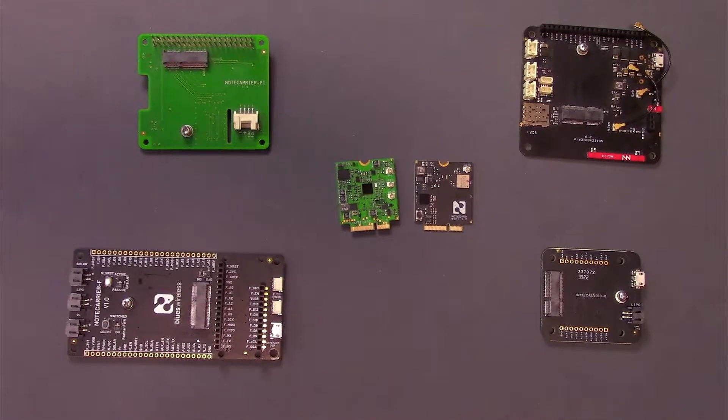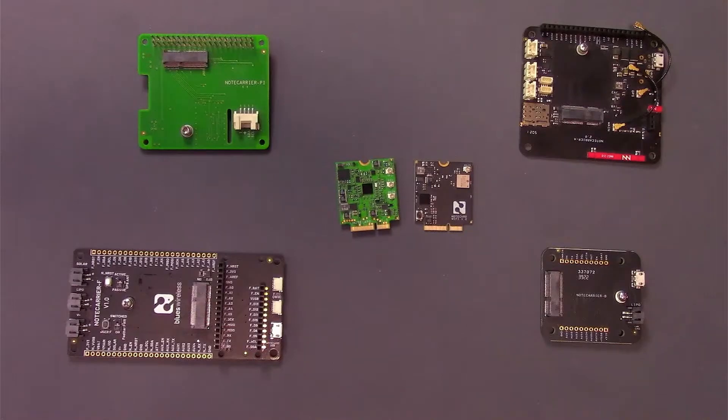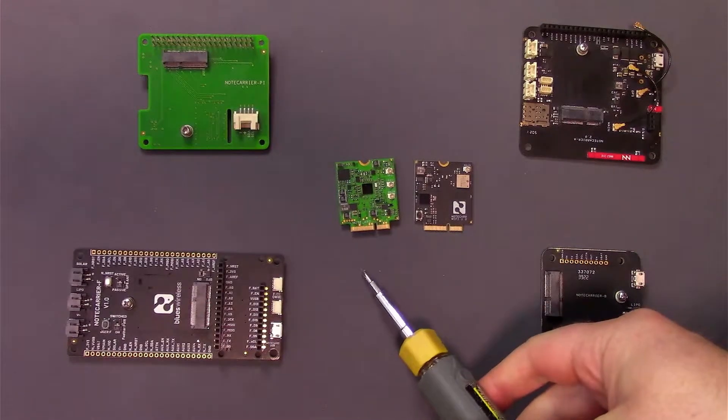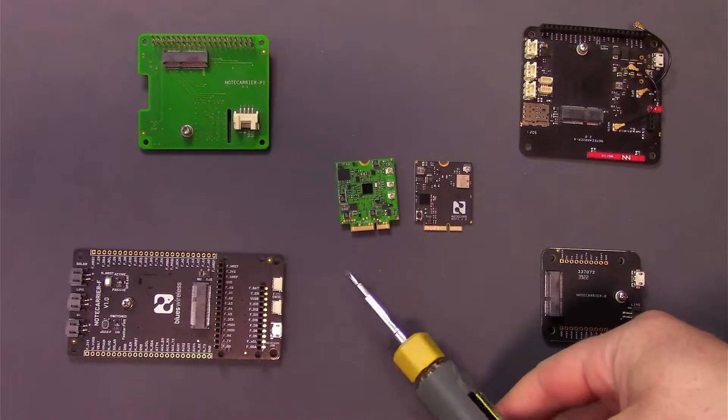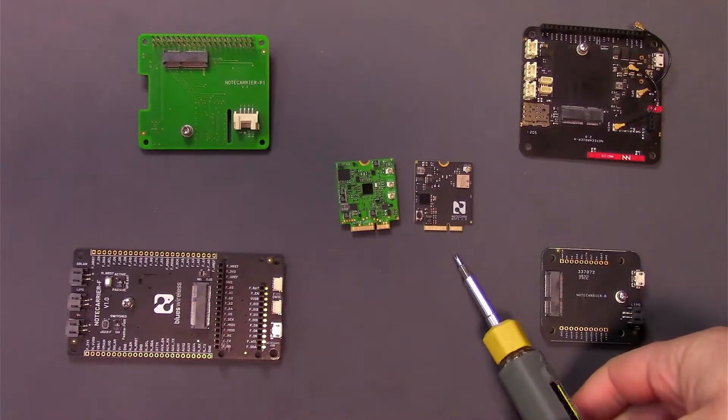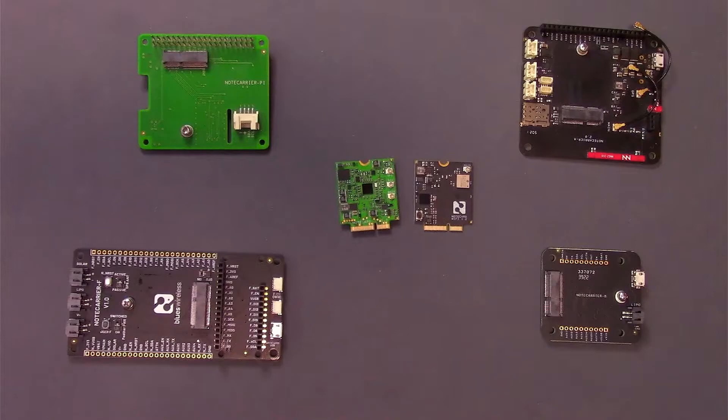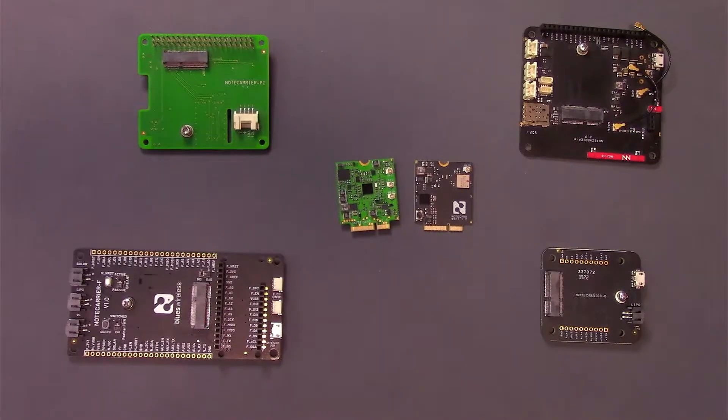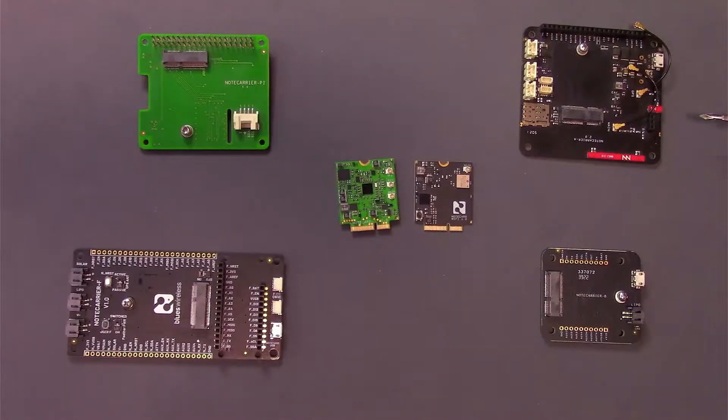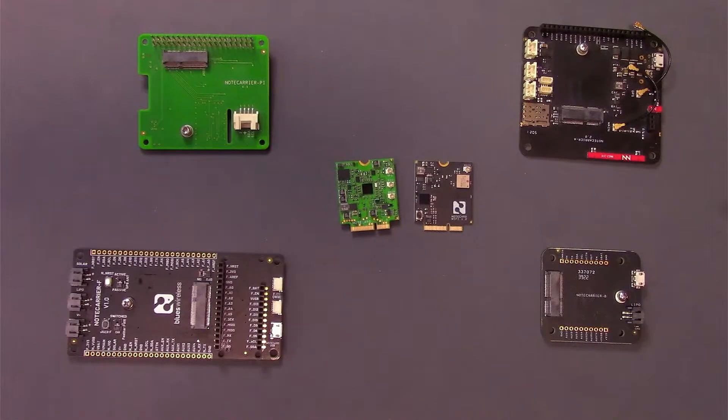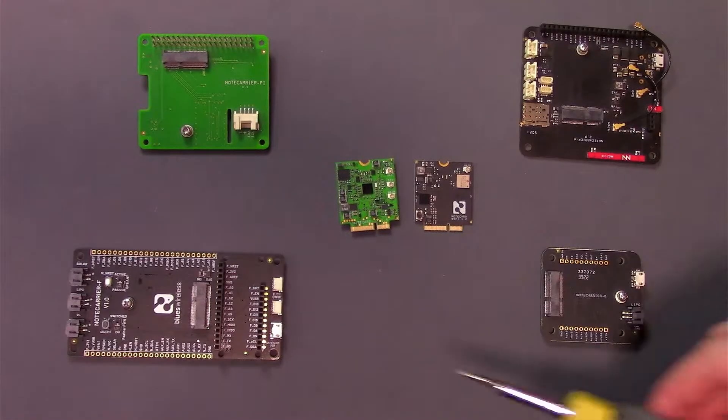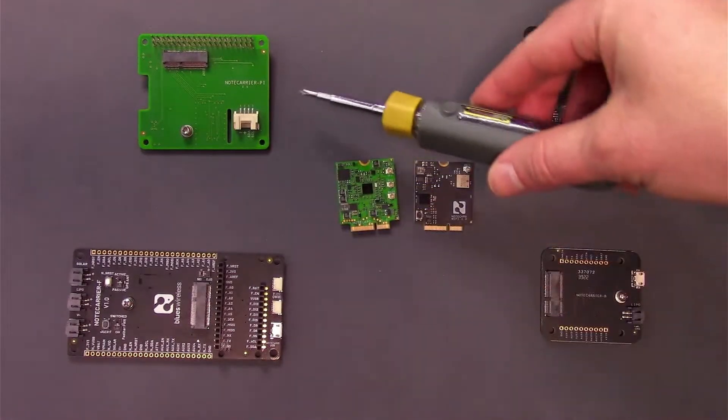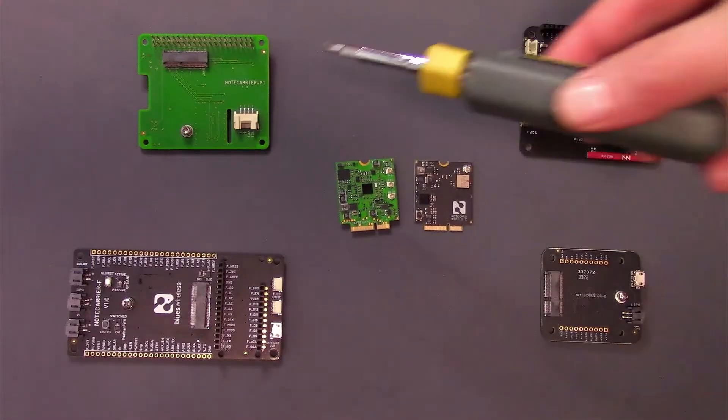Let's start by looking at how to hook everything up. On my desk, I have a couple of Notecards, both the cellular Notecard in green and the Wi-Fi Notecard in black. I also have a full suite of our Notecard development boards, including the Notecard A, the B, the F, and the Notecard Pi.